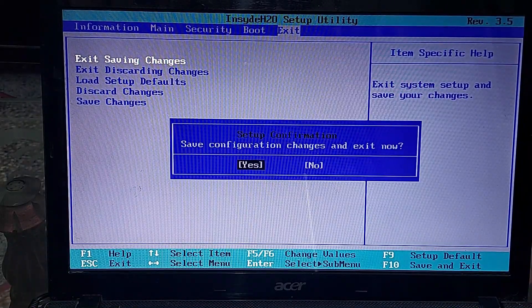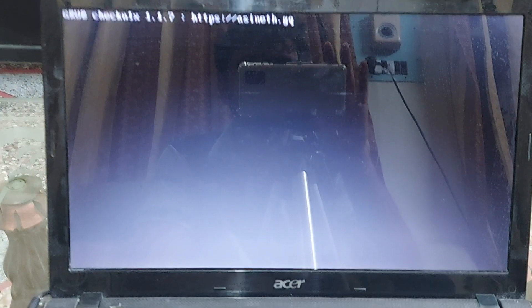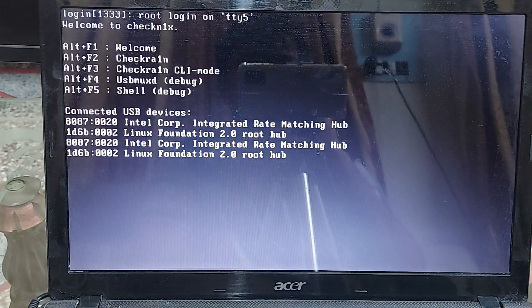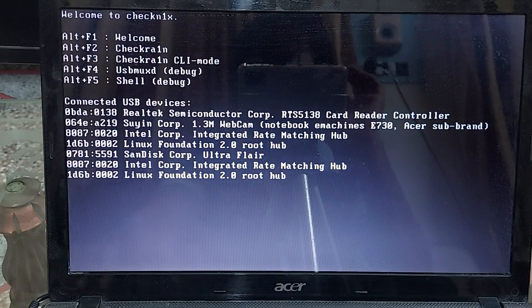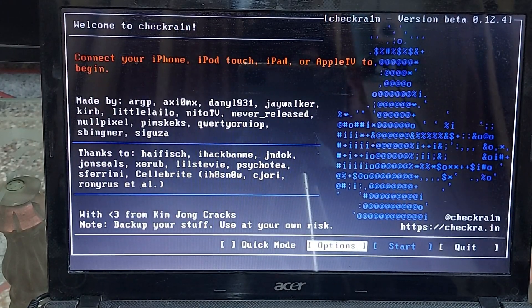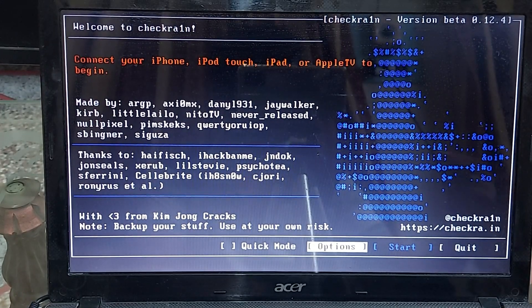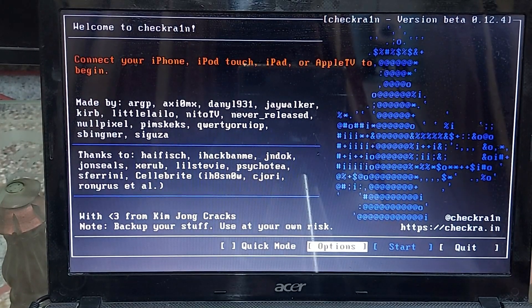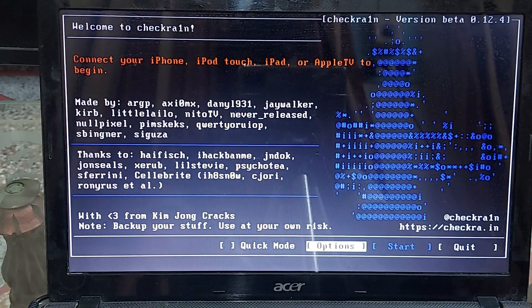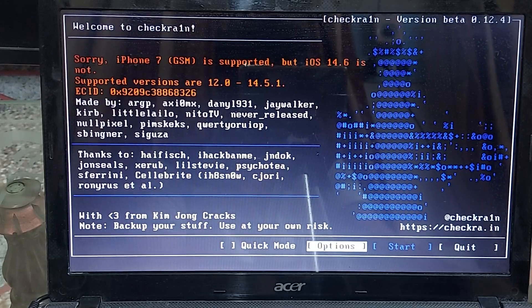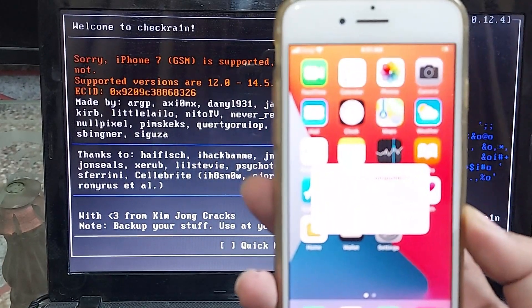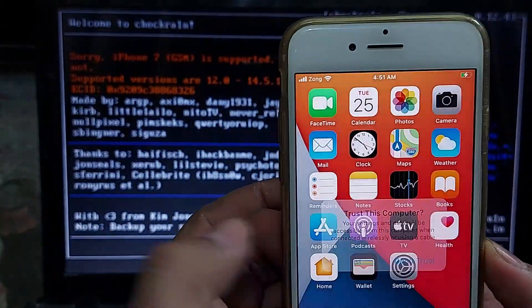Your computer will restart and boot through the attached USB. It will take a little bit of time to load. Once you are on the 'Welcome to CheckNix' screen, press the shortcut key Alt+F2. This will load the checkra1n jailbreak screen on your computer. Now connect your device — it will immediately be recognized. I have connected an iPhone 7 running iOS 14.6.